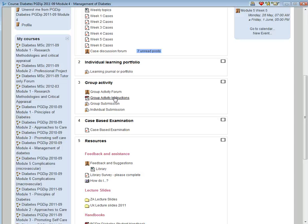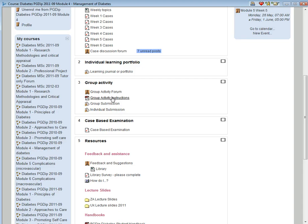Students will be marked on their piece of work, evidence of activity and interaction. Students will also be expected to individually write a report. The instructions are present in the group activity instruction section.